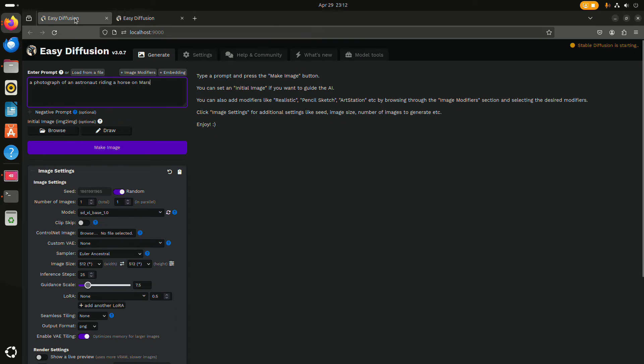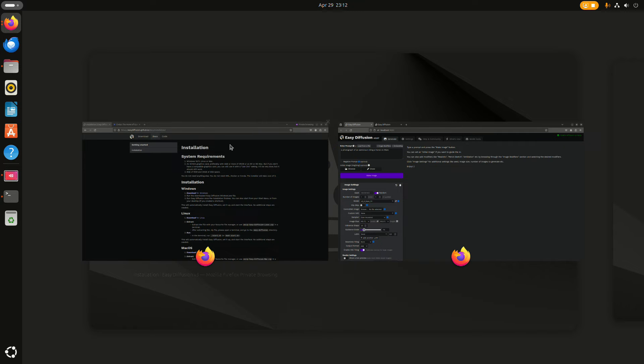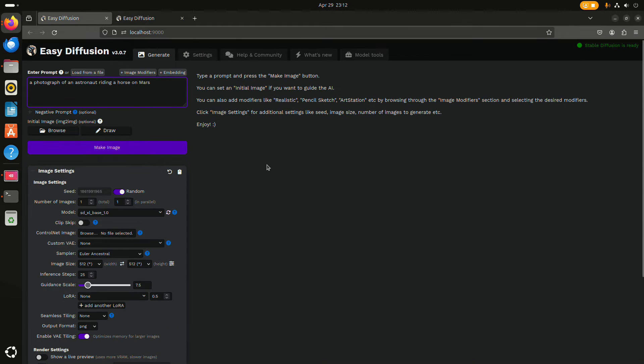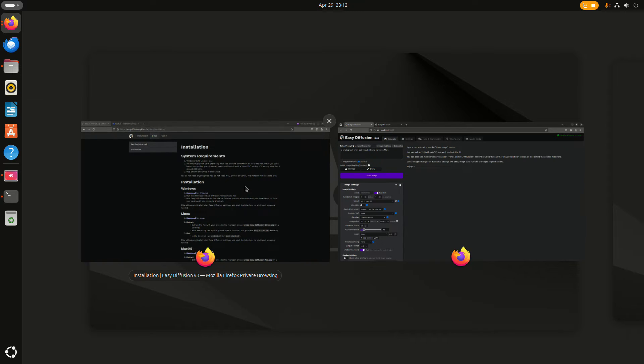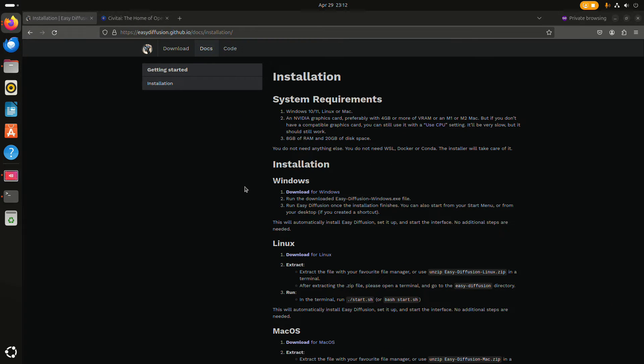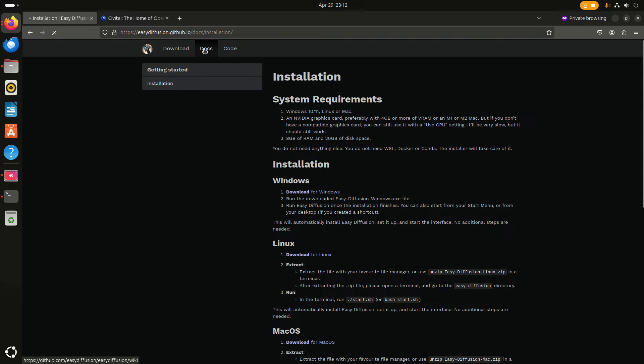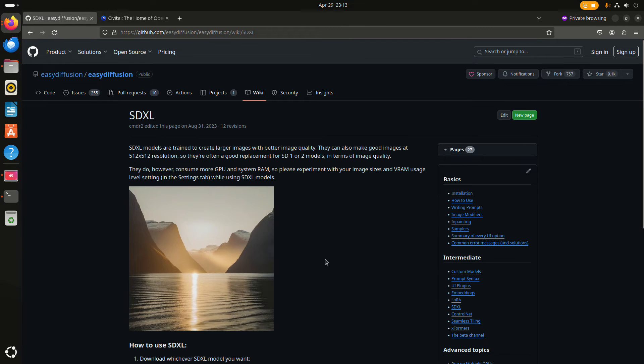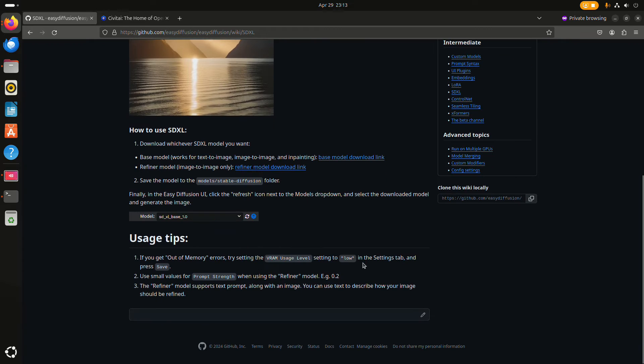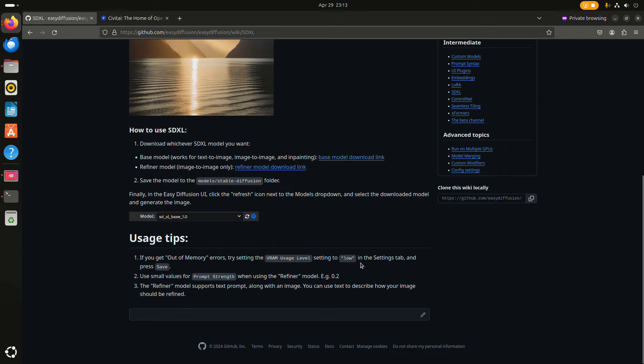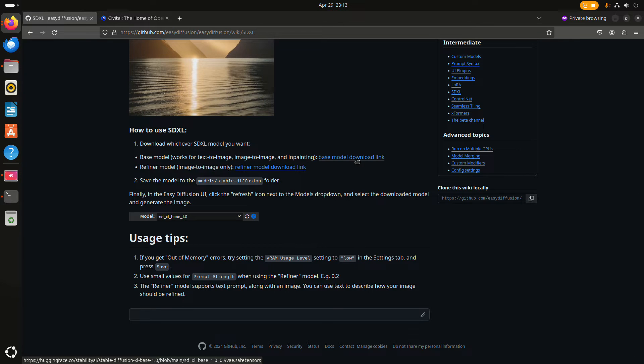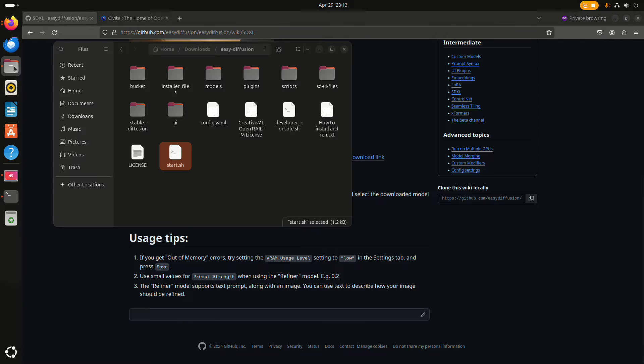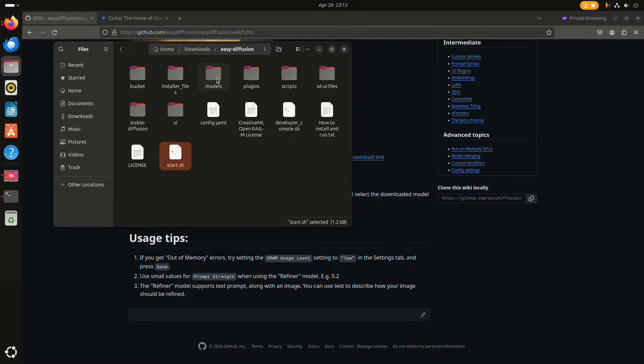Let's see the other one. In the documentation, there is also a link for downloading Stable Diffusion XL. And once you've downloaded it, then you can just...